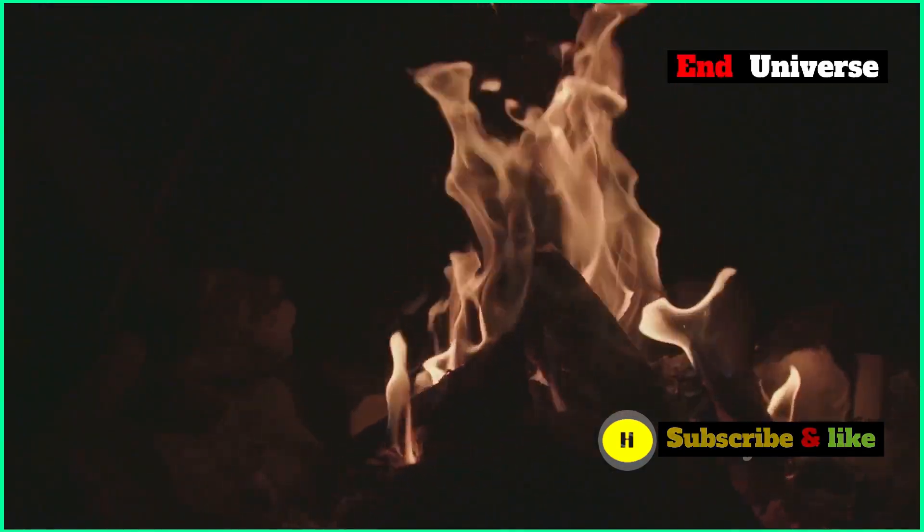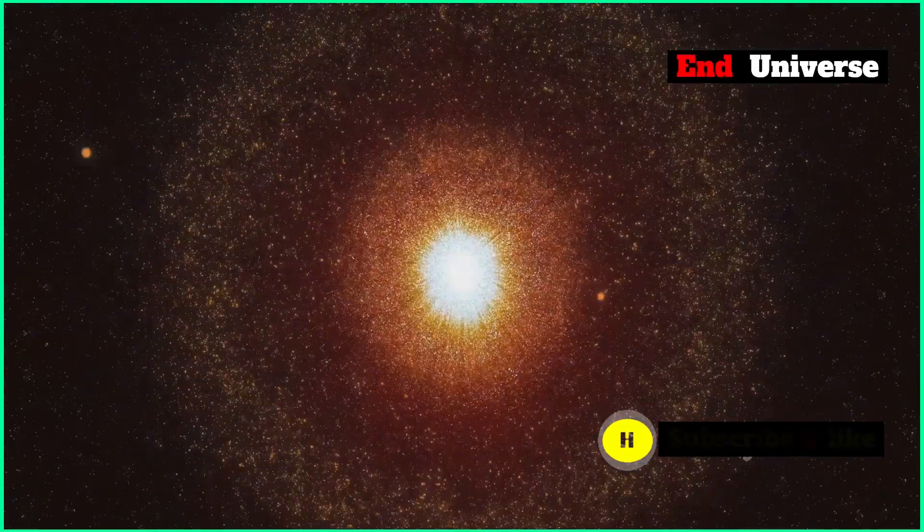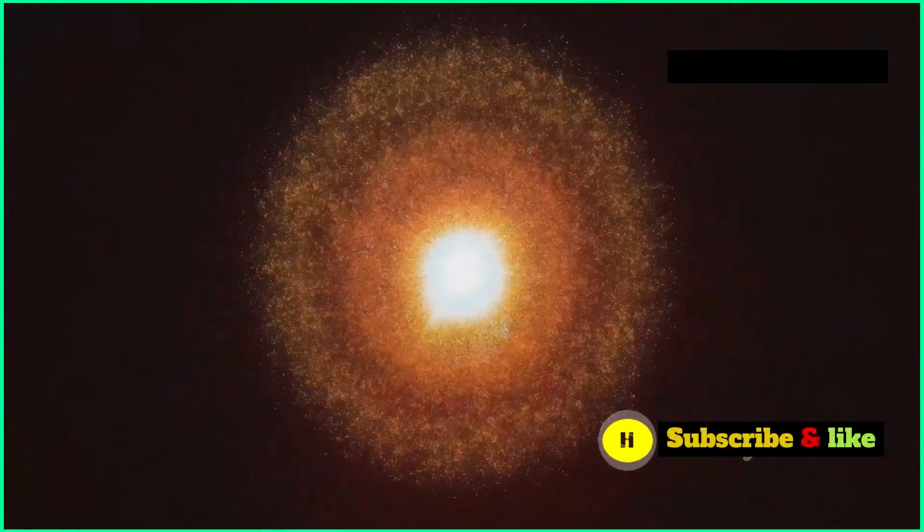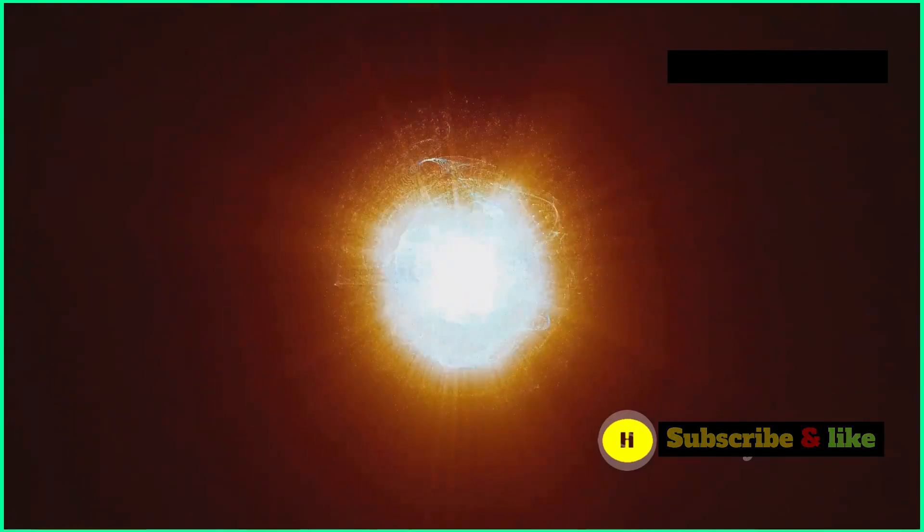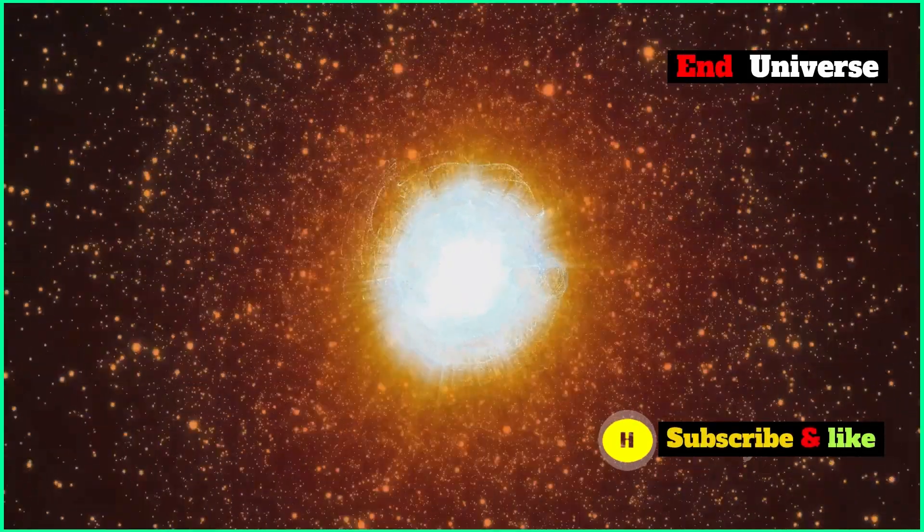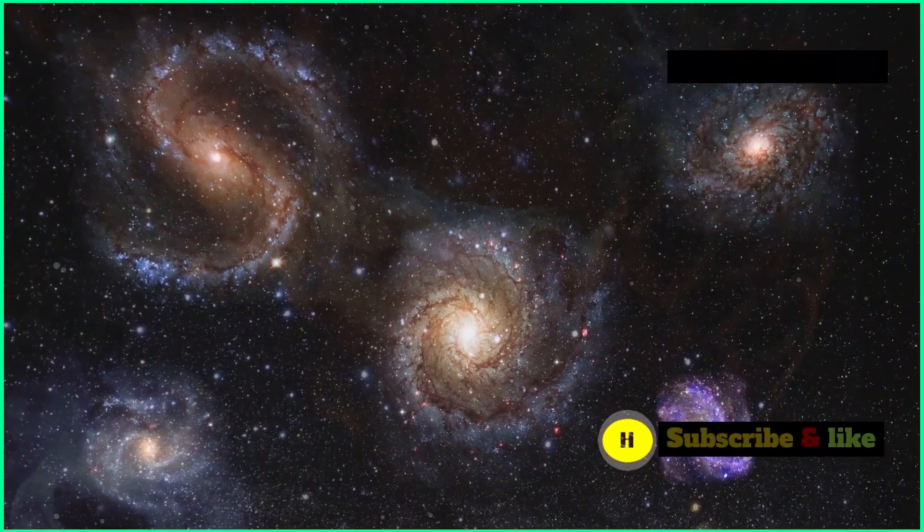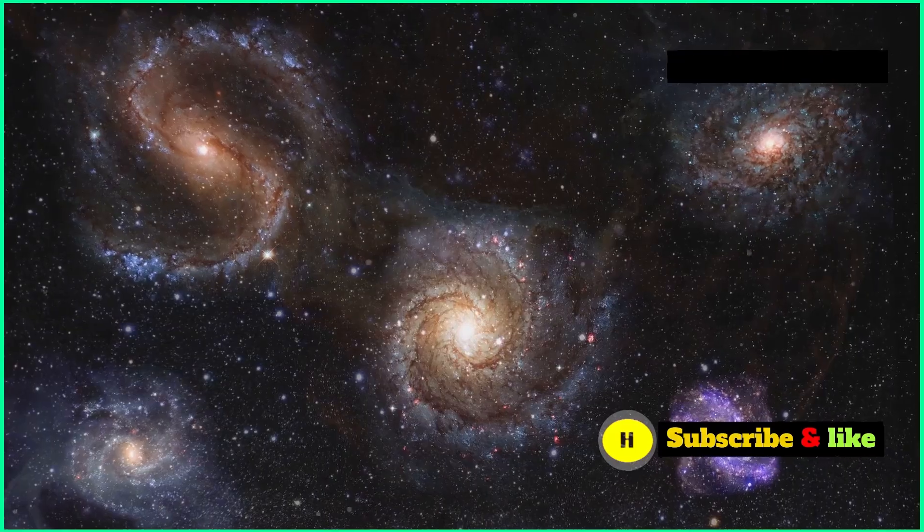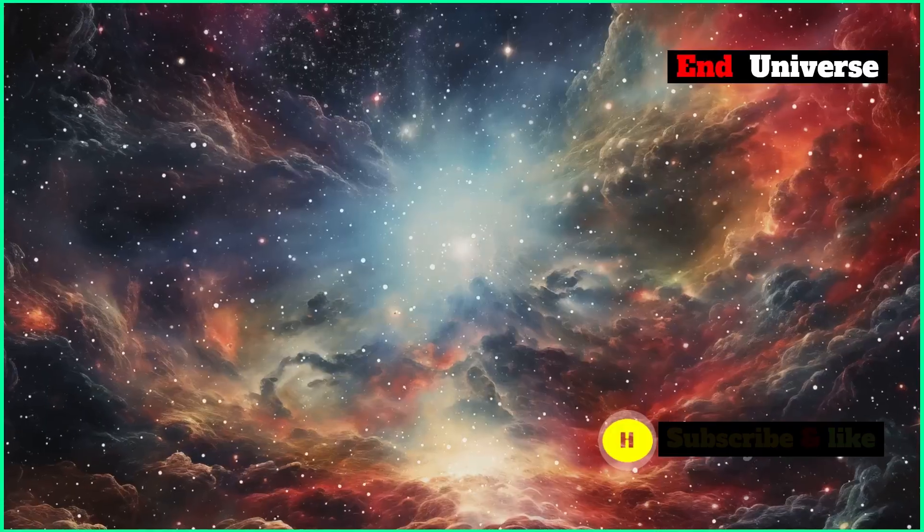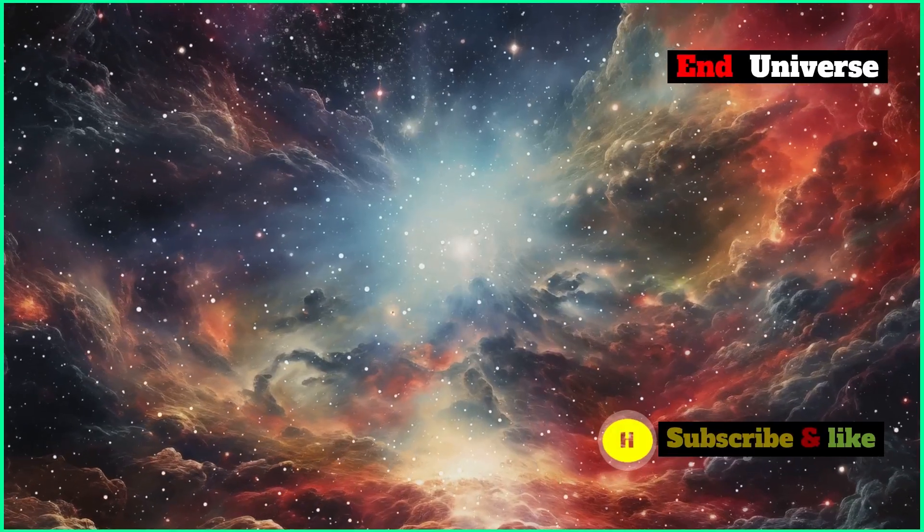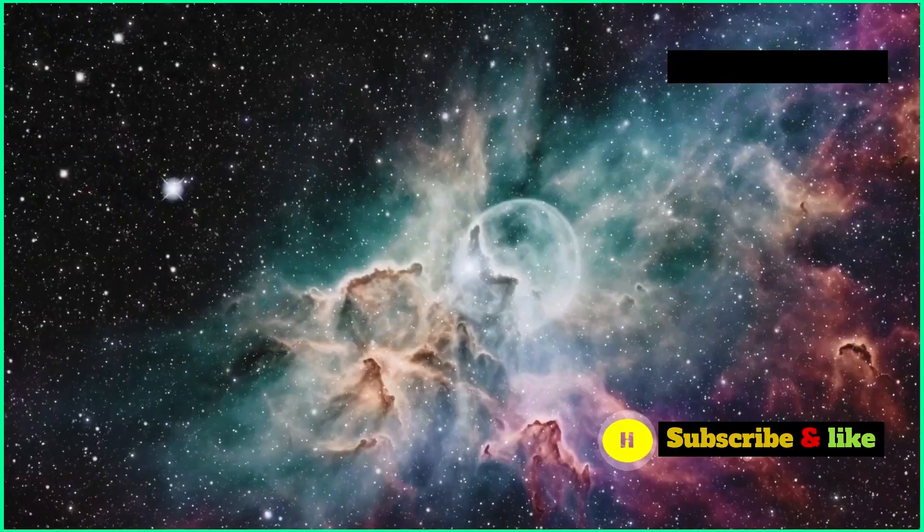Imagine a phoenix rising from the ashes. In this model, the universe dies and is reborn over and over again, just like that. Each cycle could be a lot like the one before it, or each cycle could be totally different.